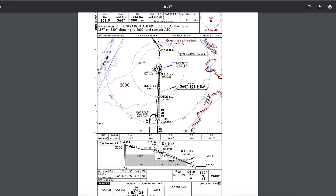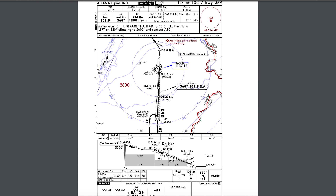Here at the intermediate fix is where we start the approach. If we are given holding, we hold here. If not, we proceed — flying heading 360 — and we will be established on the final approach course. At that point we follow the ILS glide slope and localizer.